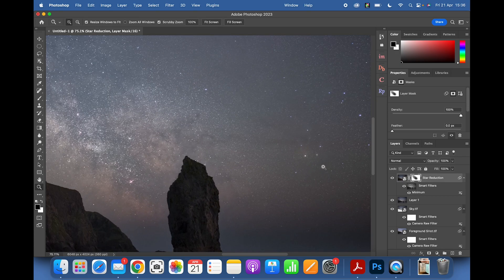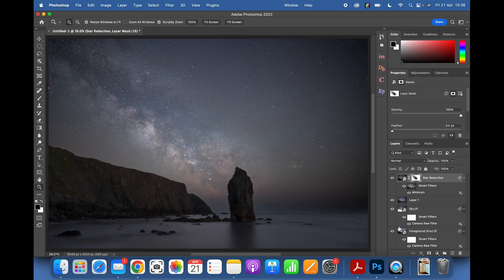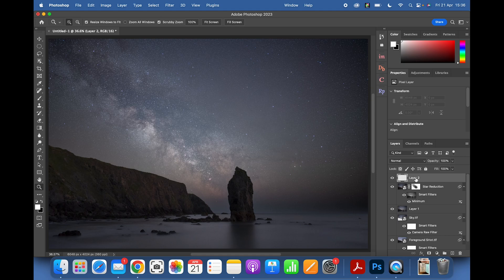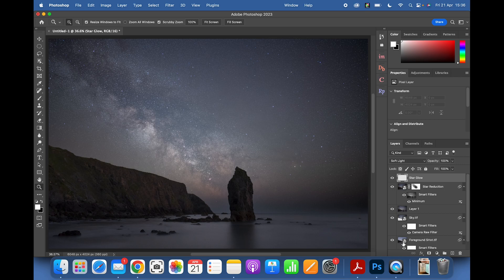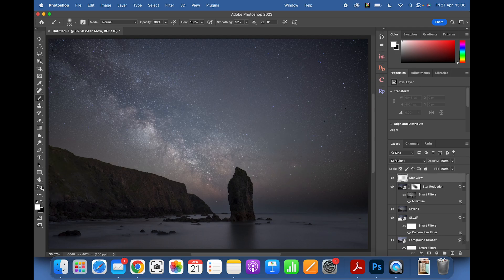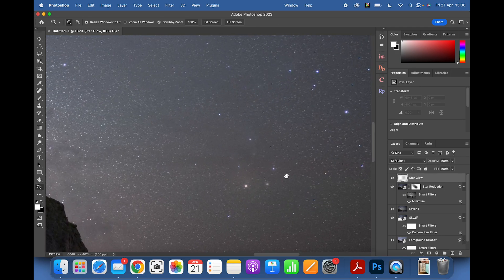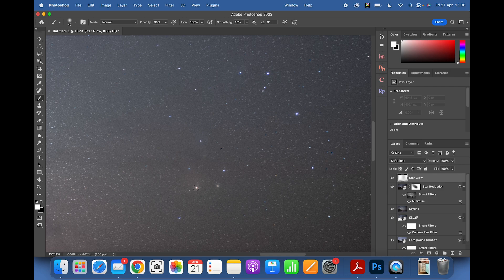Now I'm going to add some star glow, especially to the brighter constellations. Create a new blank layer and call it 'Star Glow'. Change the blend mode to Soft Light. Press B for the Brush tool and set opacity to 30%. Set the foreground color to white — some people select a color to match the star color, but I generally just go with white. Bring the brush size right down to match the star size.